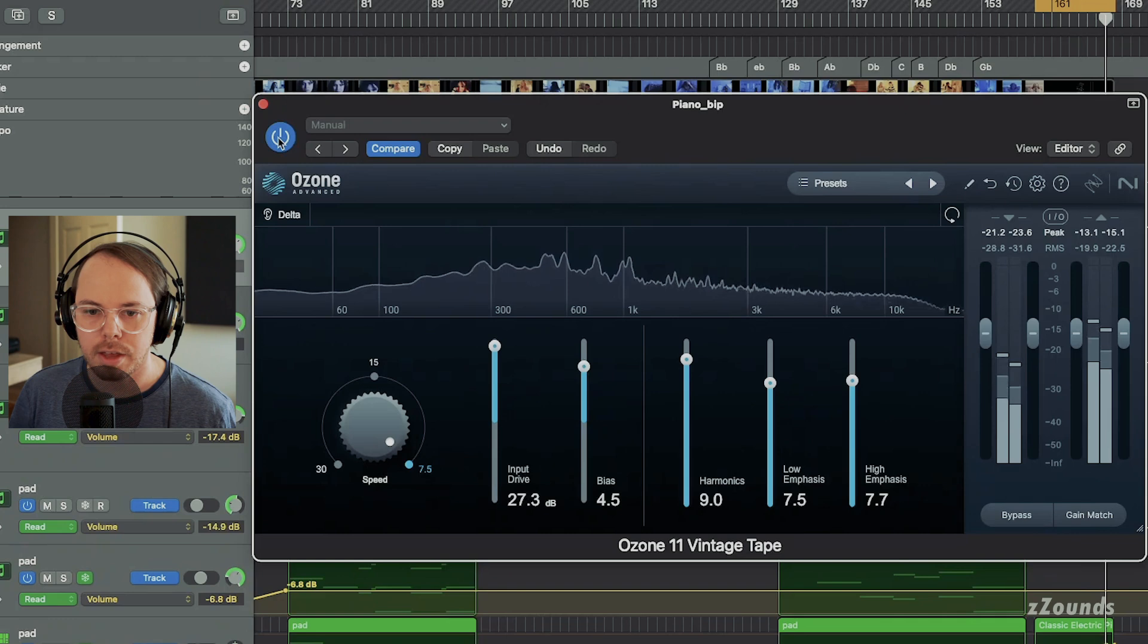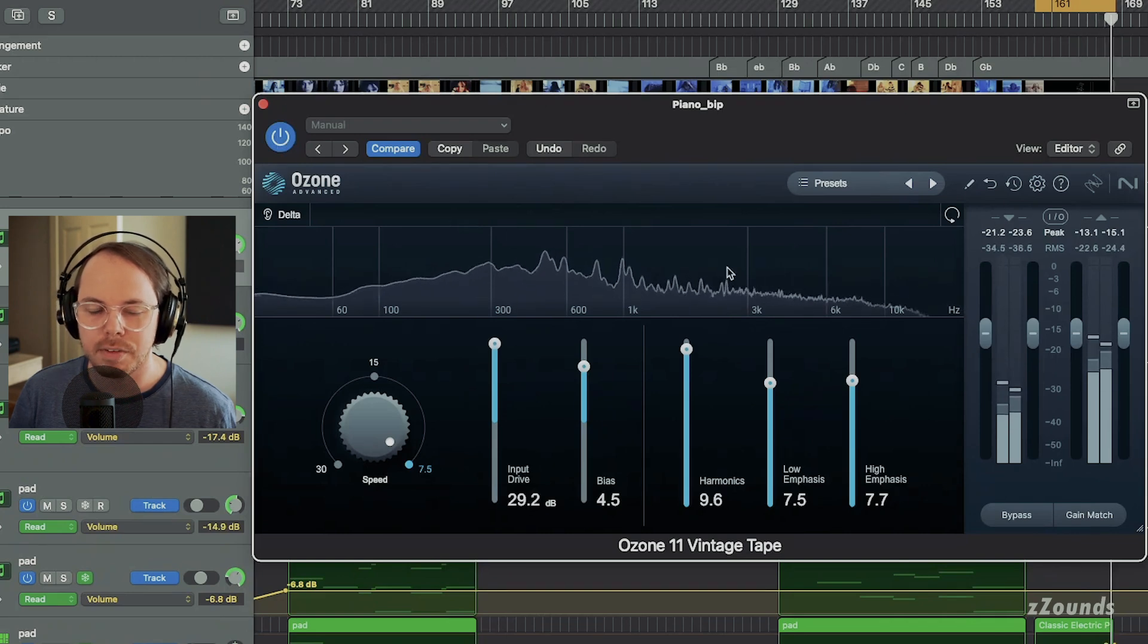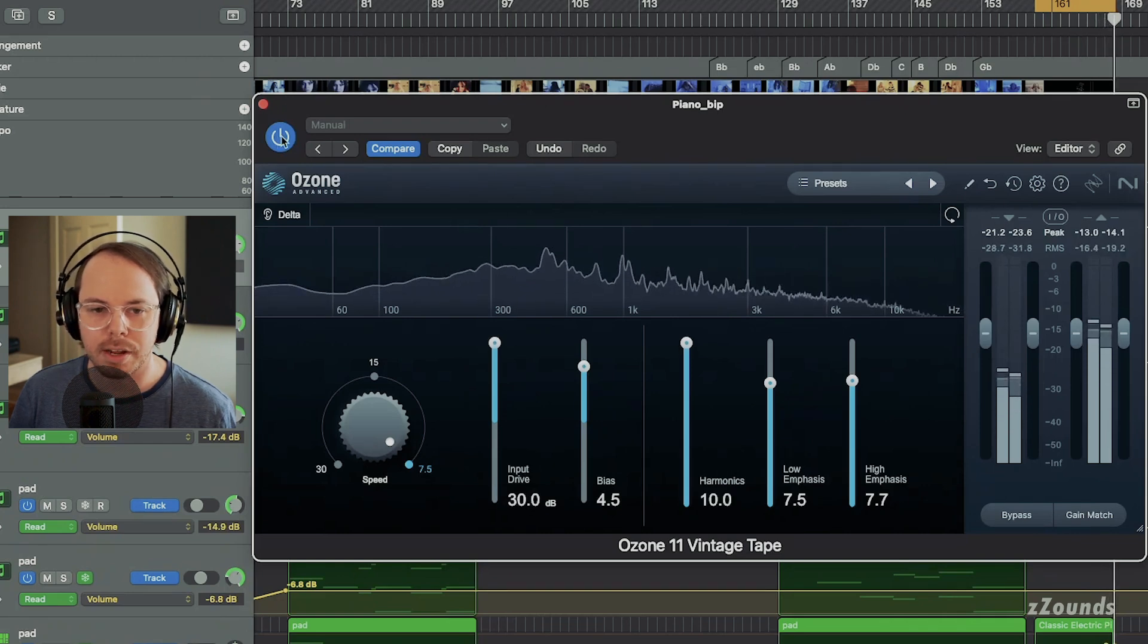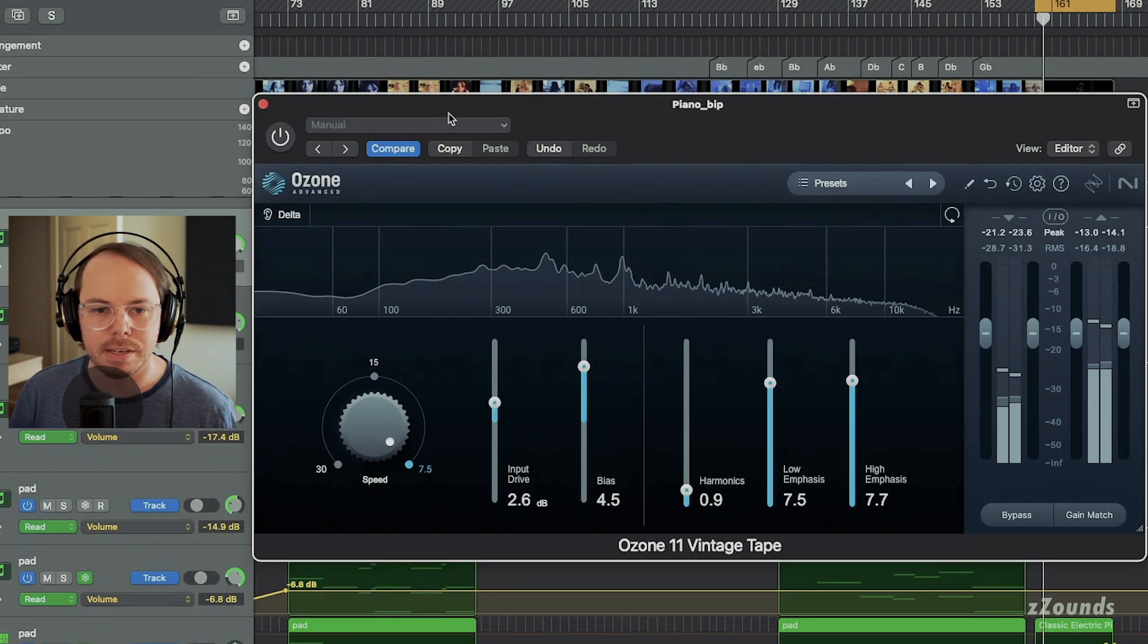You can hear the obvious gain boost, but also a lot of extra harmonic content in that upper mid section.